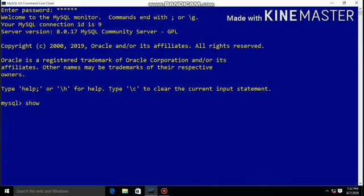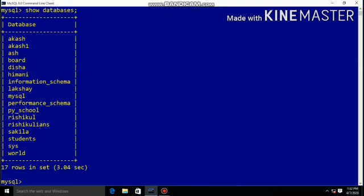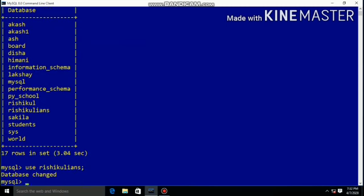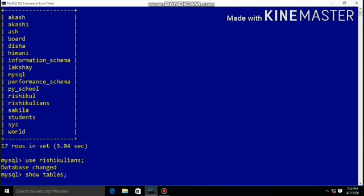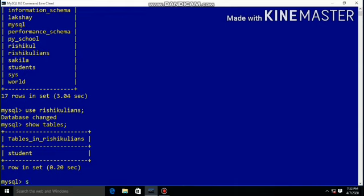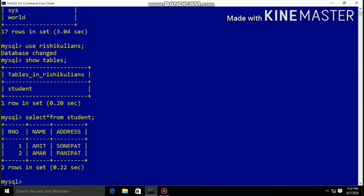Using 'SHOW DATABASES' we can see the list of existing databases. Using 'USE rich_equivalence' we can select a database — database changed. Using 'SHOW TABLES' we can see the list of existing tables in this database. 'SELECT * FROM student' is used to display all the records from the table.